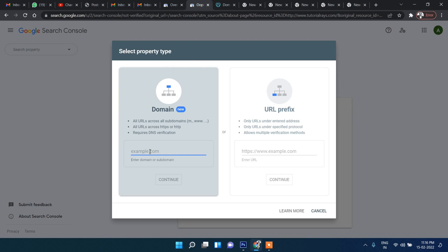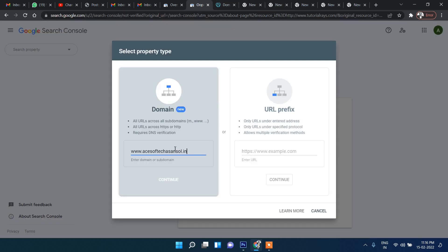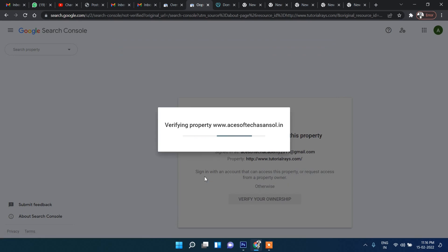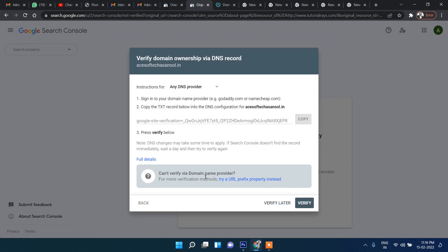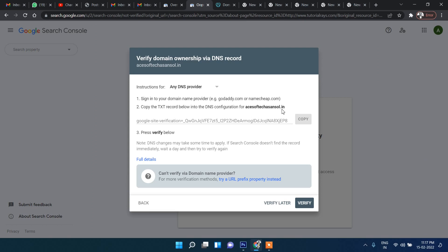Let me show you the Domain option first. I'll add the domain with www, then click Continue. Now we can see that inside the DNS we need to add this TXT record. Let's copy this TXT record.